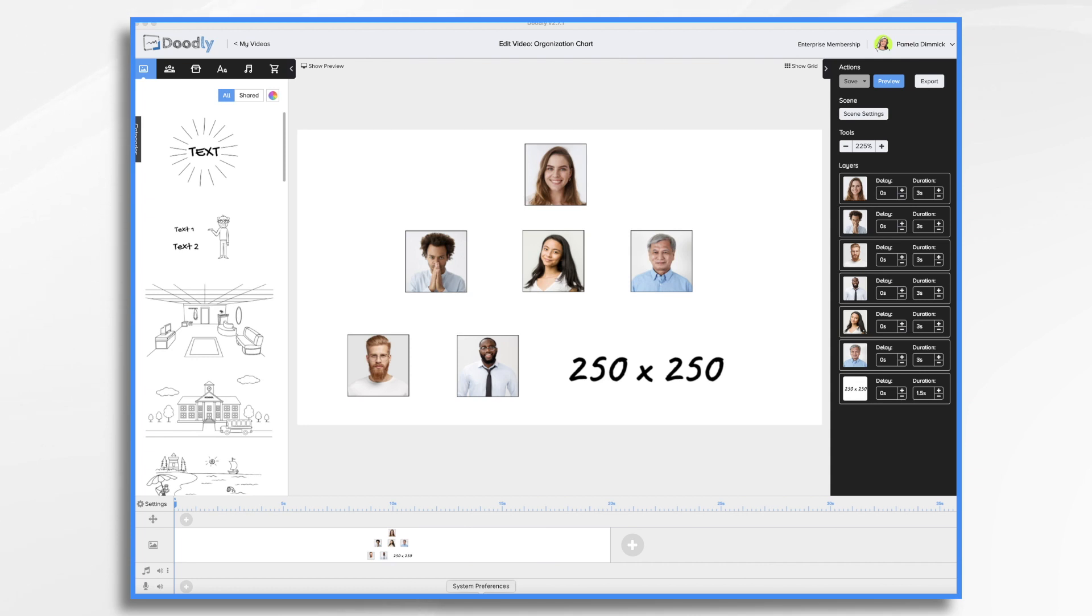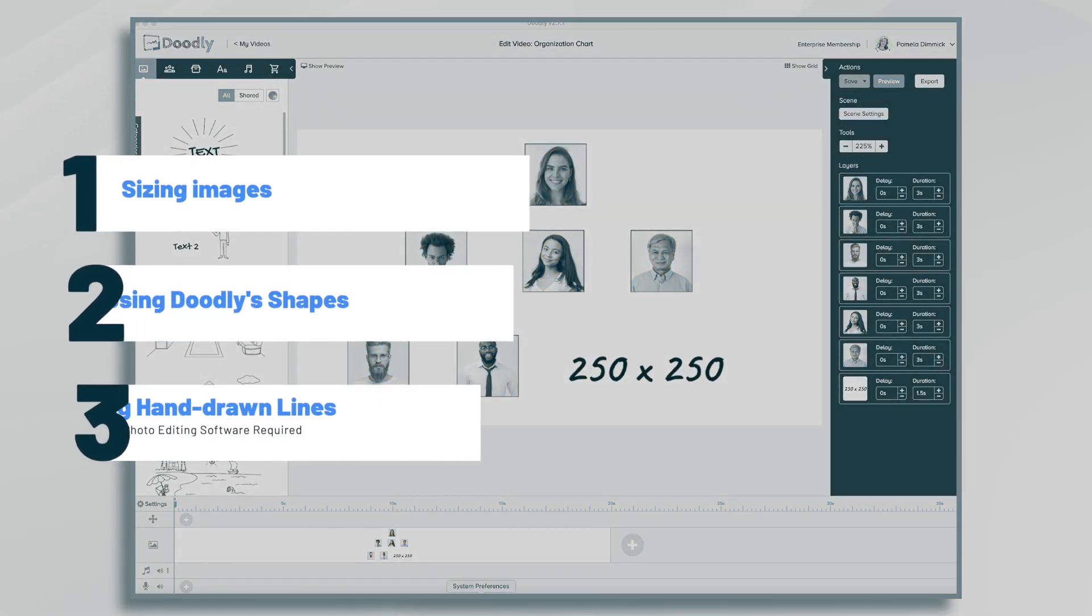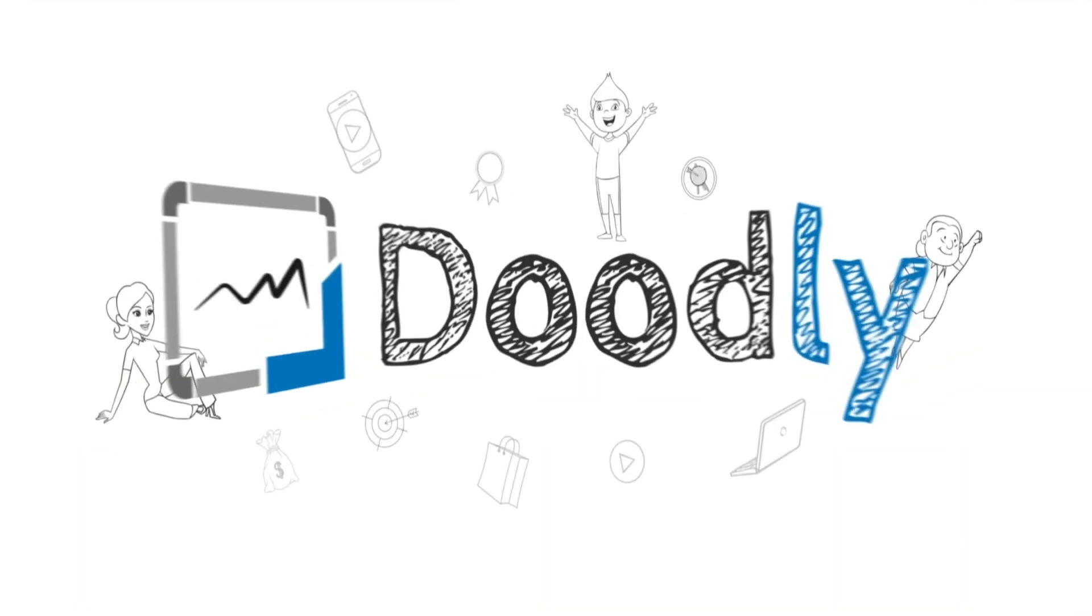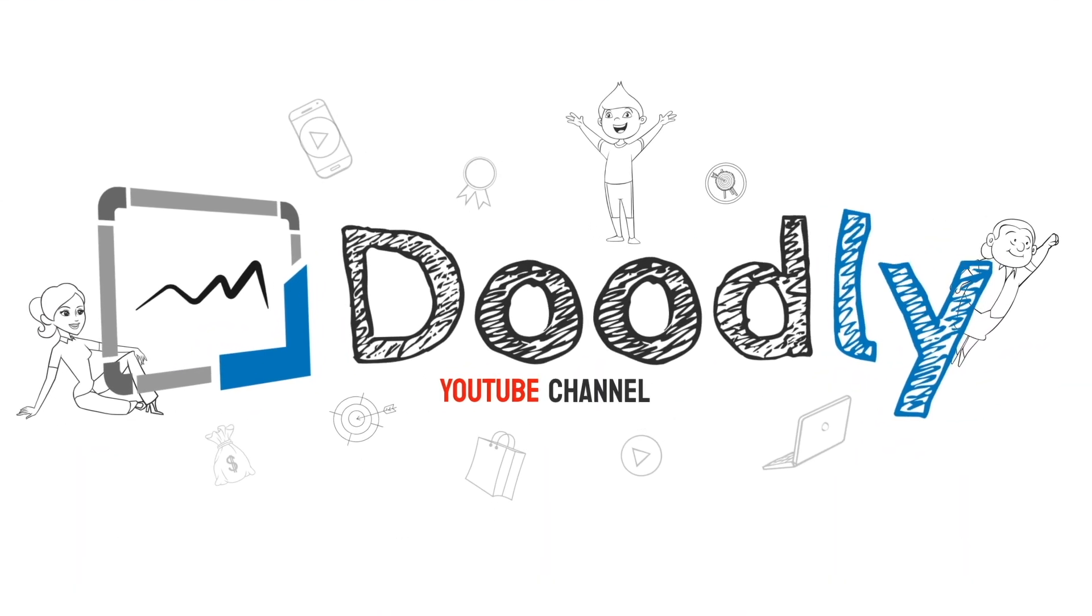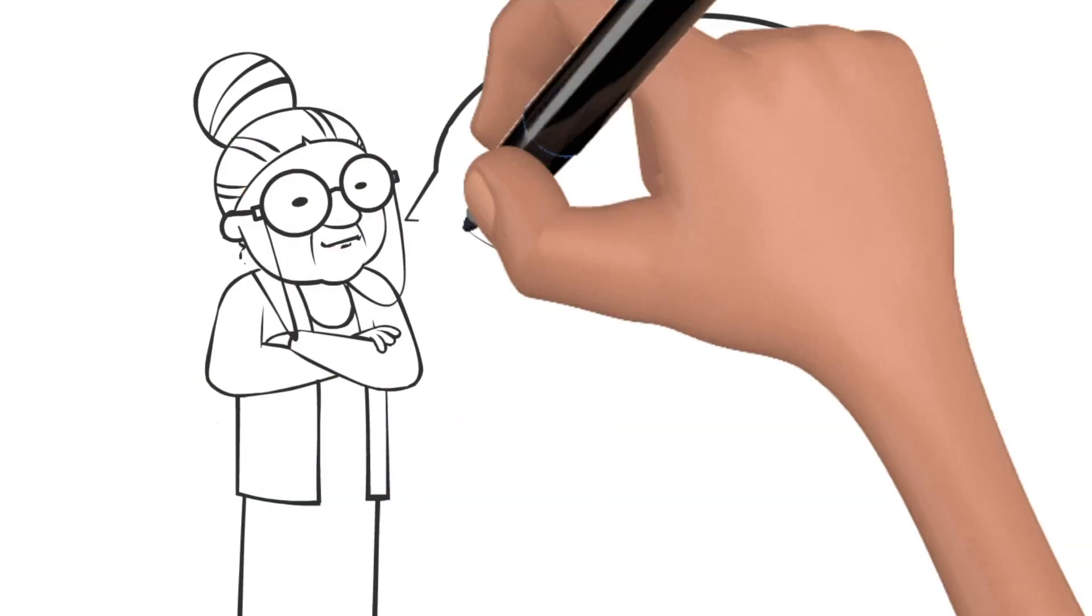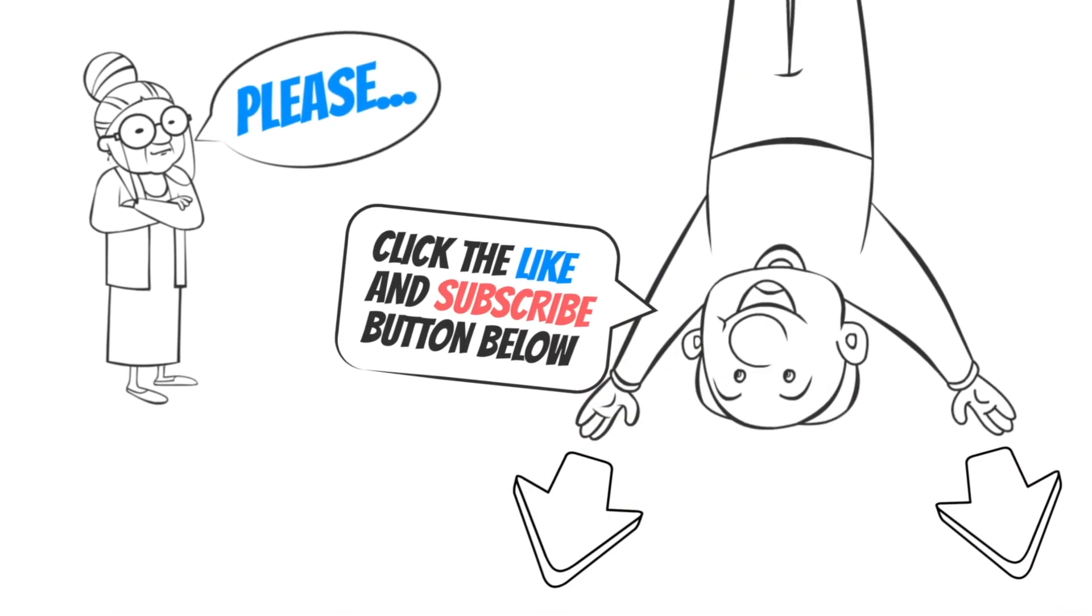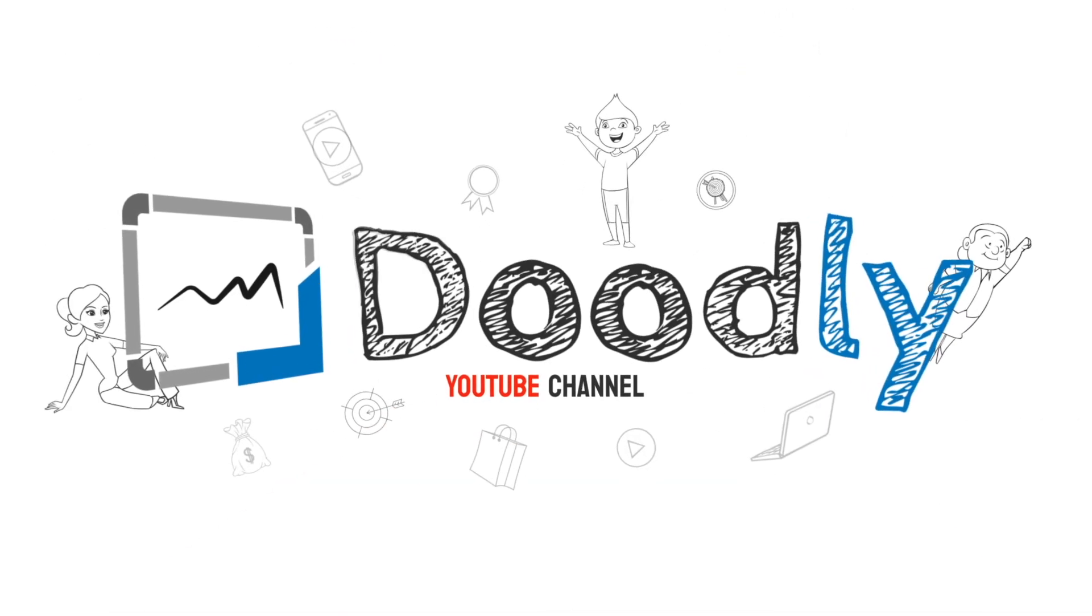Hi, it's Pamela. In this tutorial, we're going to create a basic organization chart in Doodly. Hey, and welcome to the official Doodly YouTube channel. If you enjoy our content, please click the like and subscribe button below. Now, let's get straight to the video.